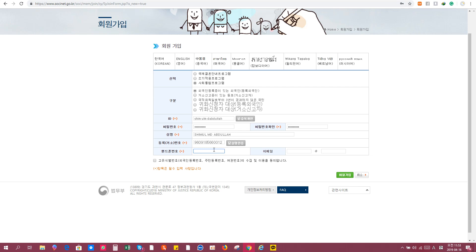I'll give you my phone number: 010. I'm going to show you number two.